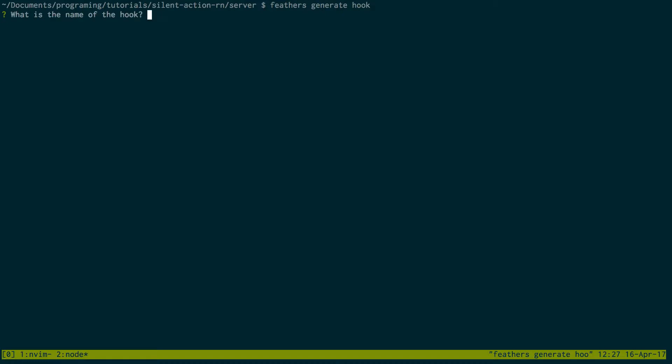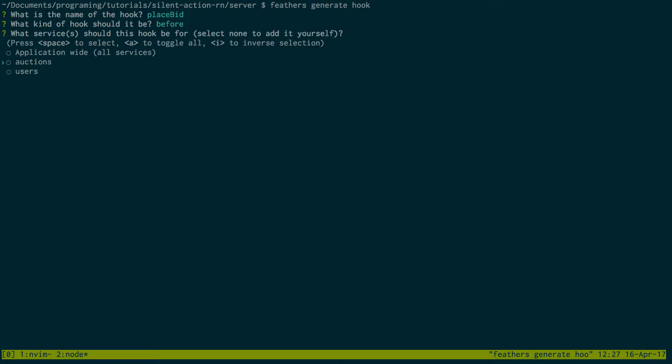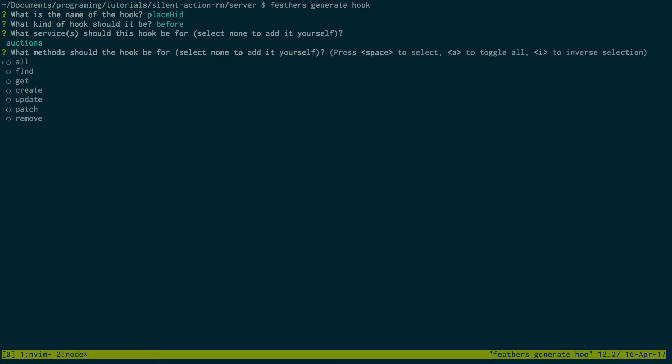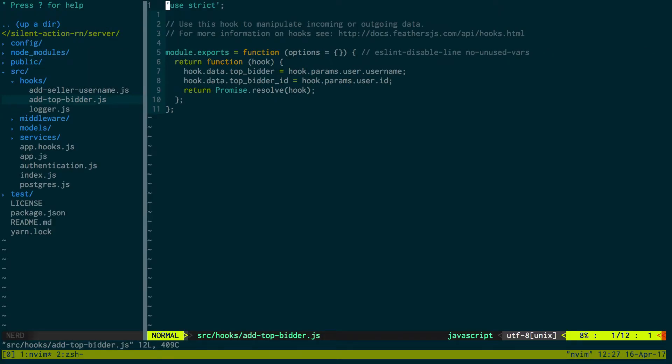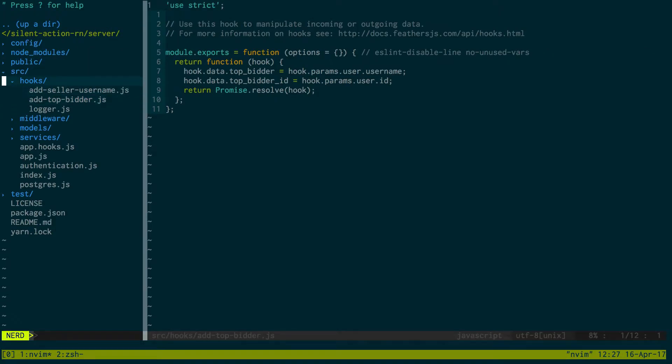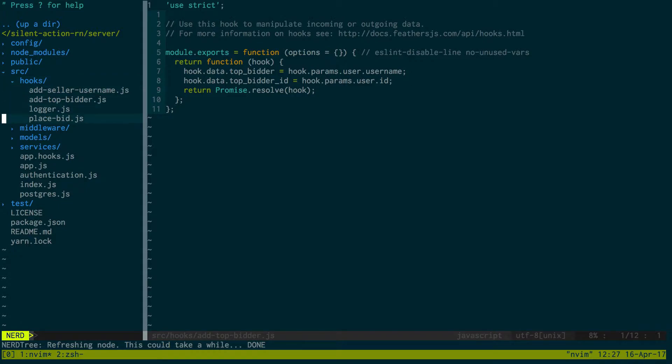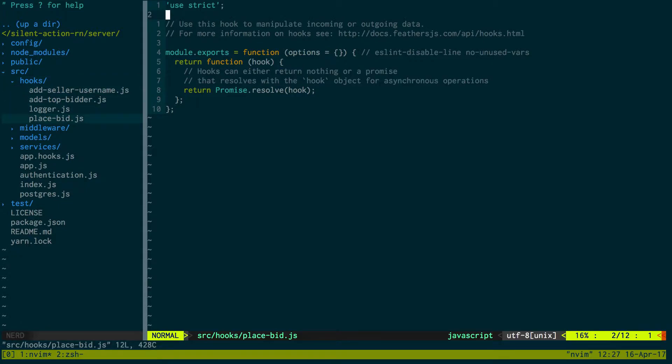I'll call it place bid. This is going to be a before hook and it's going to be on the auction service and this happens when we patch. So I'm going to come over here to our project and go to place bid.